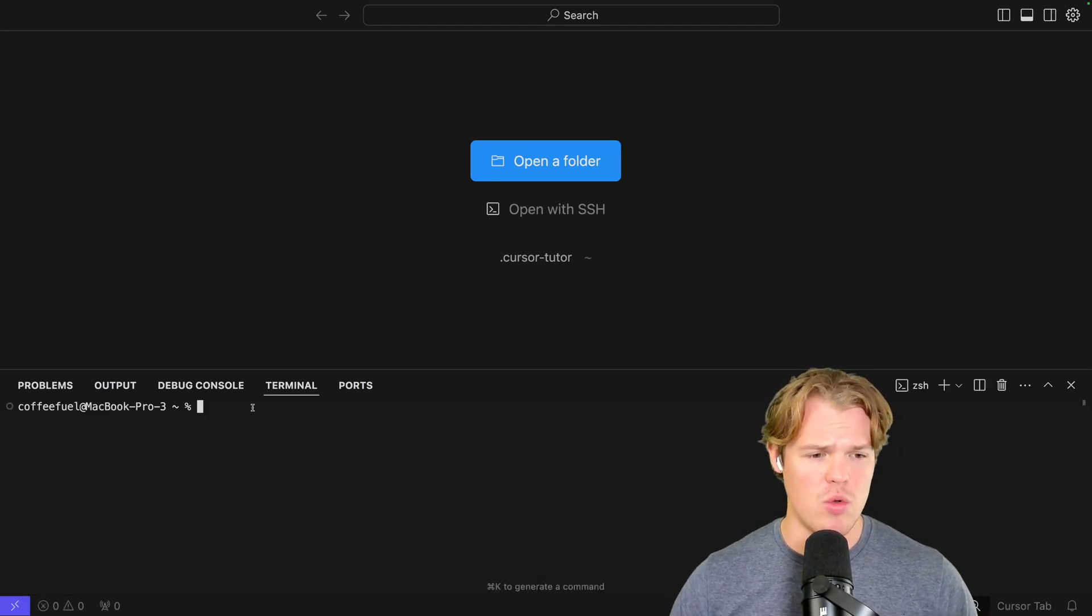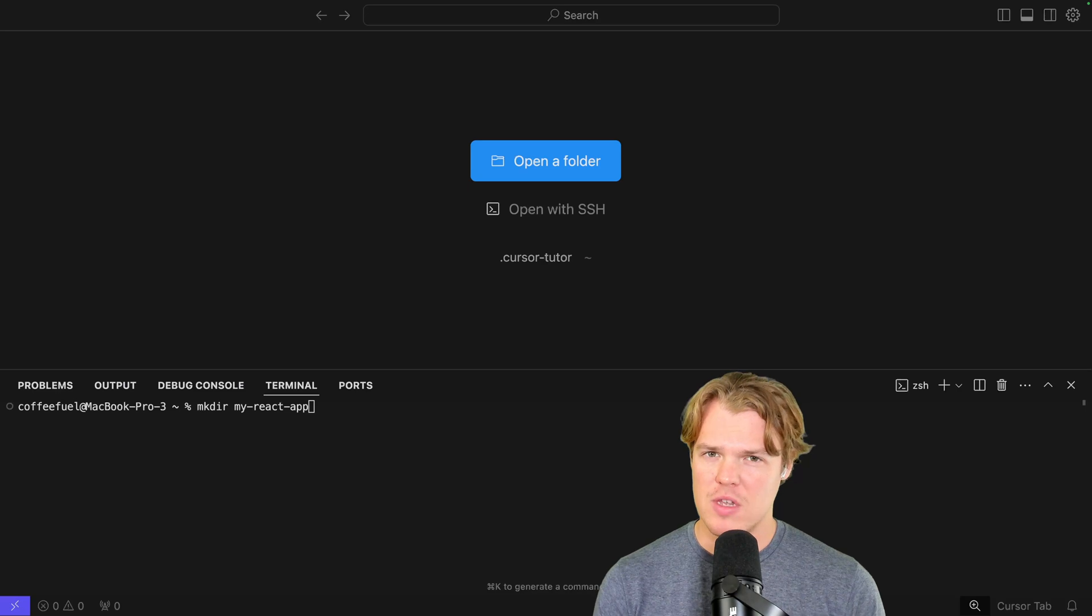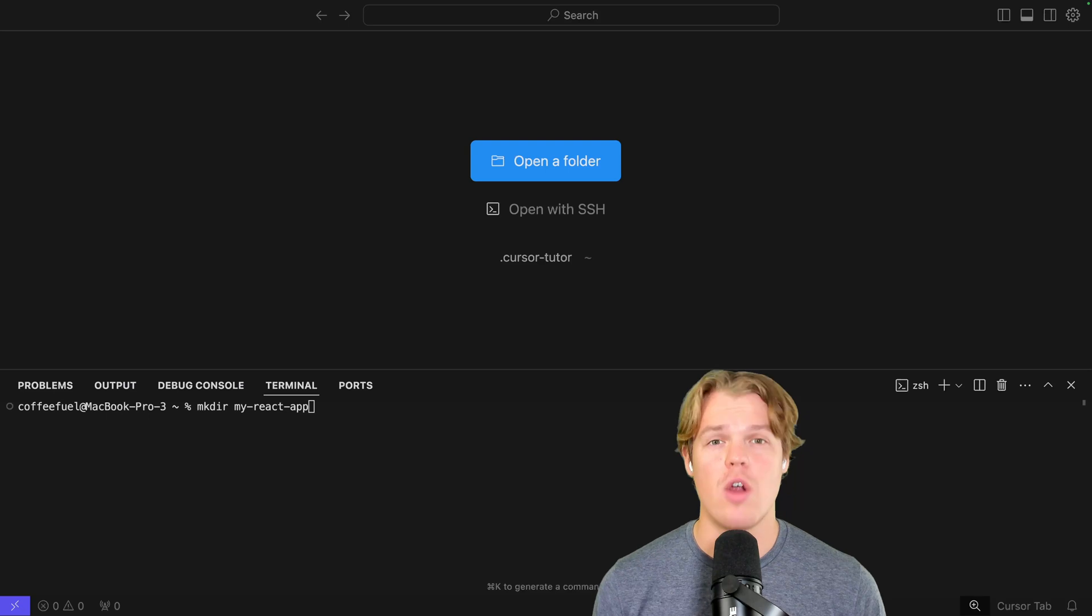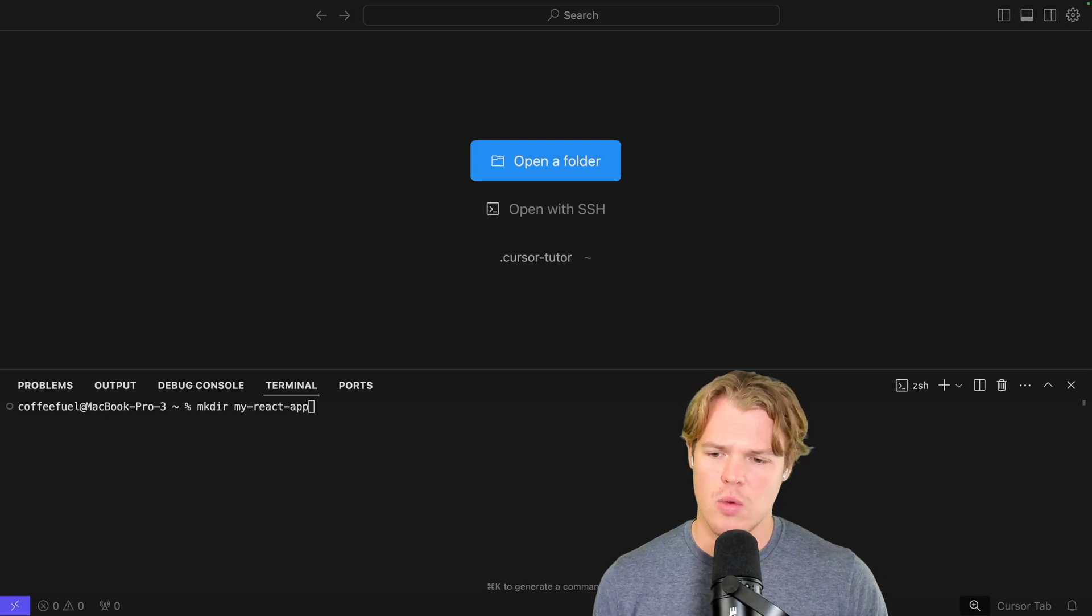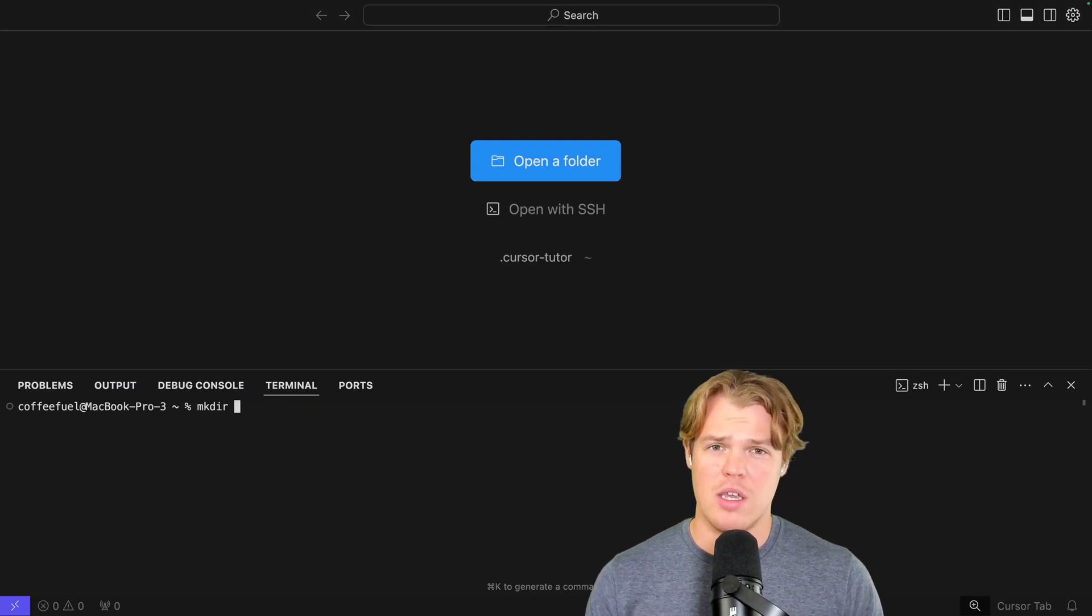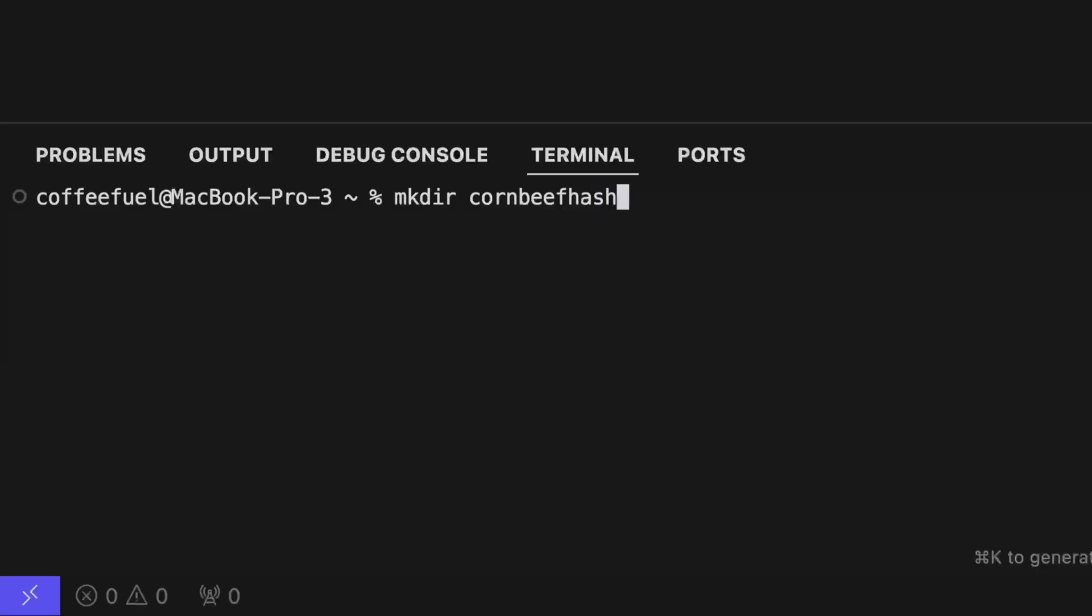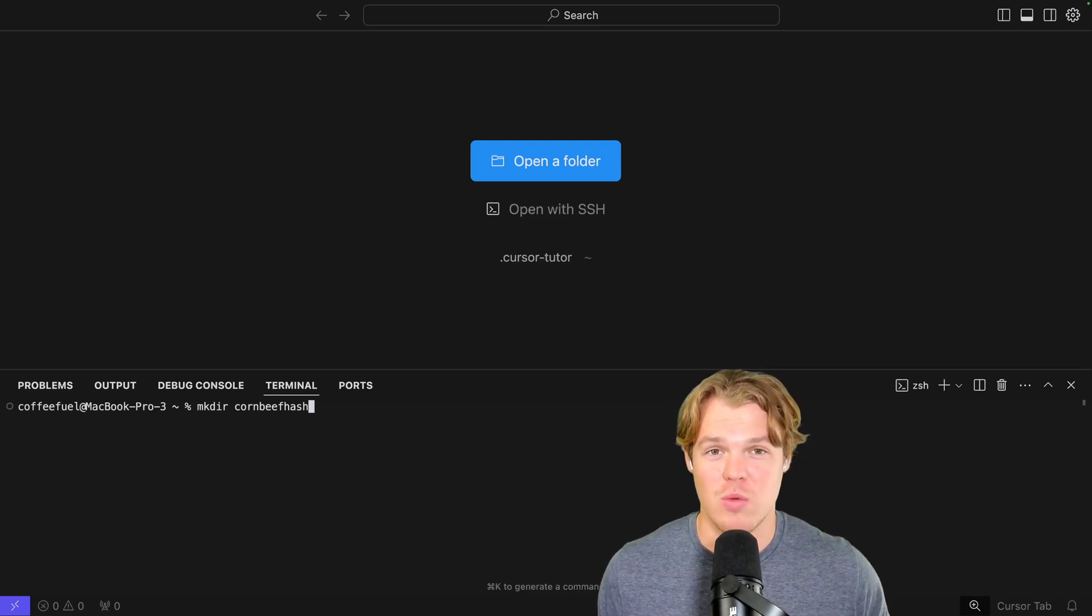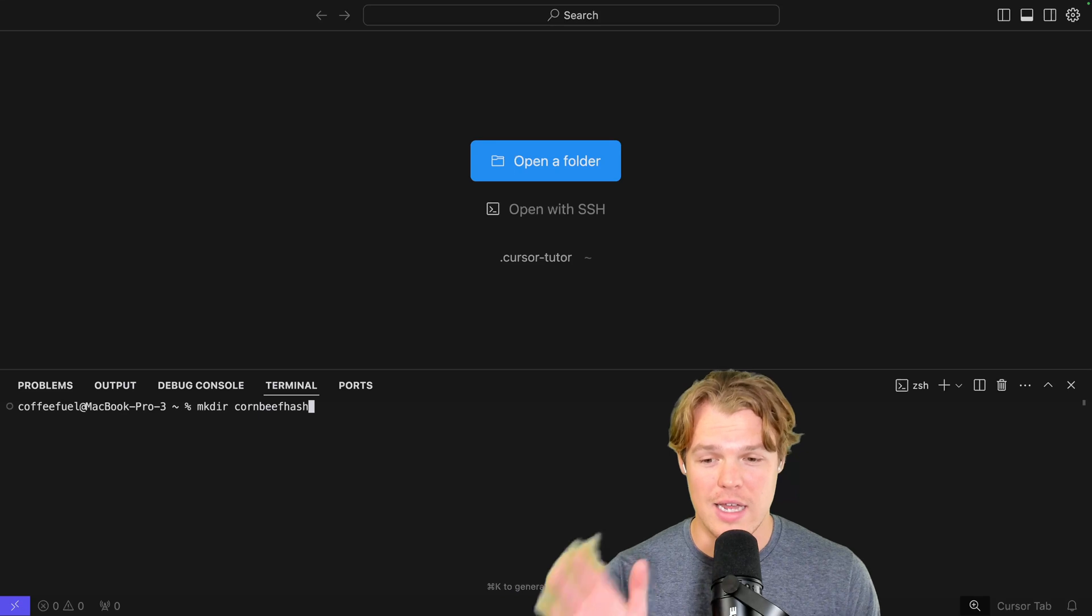Right here we can either do a terminal within our desktop or talk to it right here. I'll try to remember to put these commands in the description. Here's the first command: we're going to create our directory. This is where we'll store all our code and run projects off of it. We're going to do 'mkdir' and then the name of the application. For me, because I'm craving it right now, I'm going to name it 'corned beef hash'. This could be anything though - choose your name. This is how you'll reference it. Trust me, you don't want to change this long-term. Proceed and hit Enter.